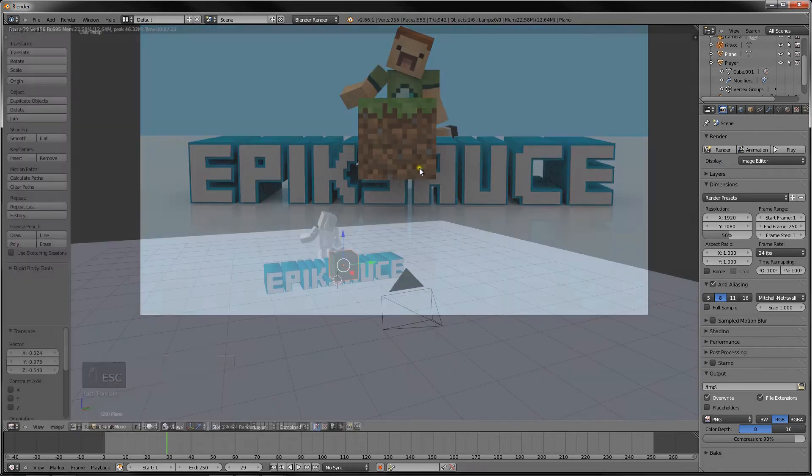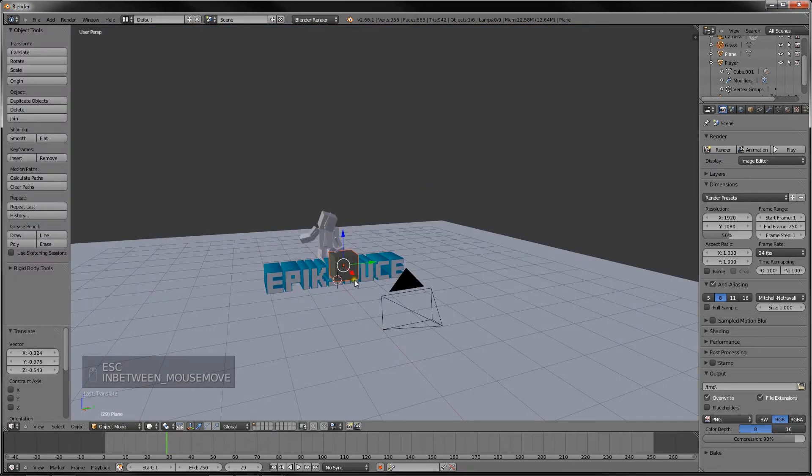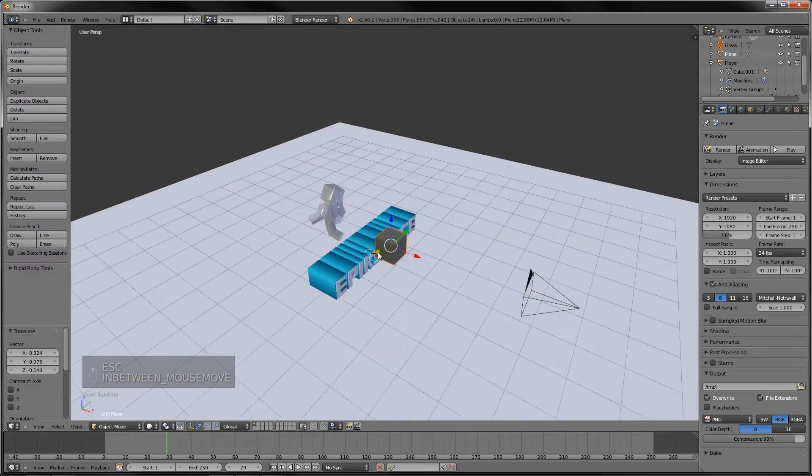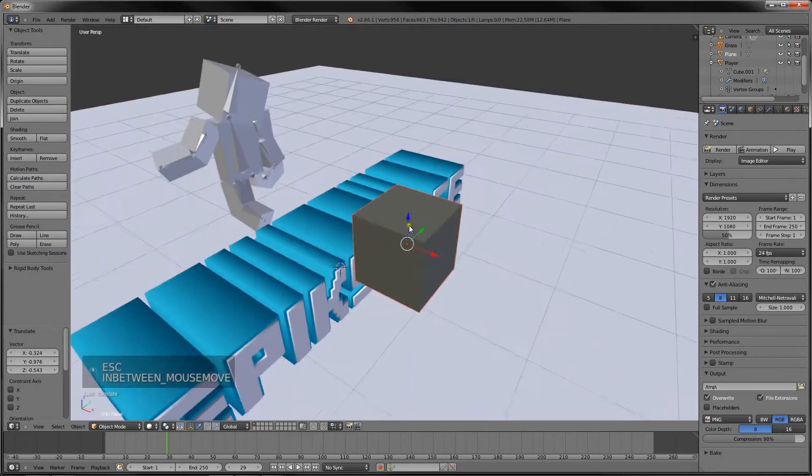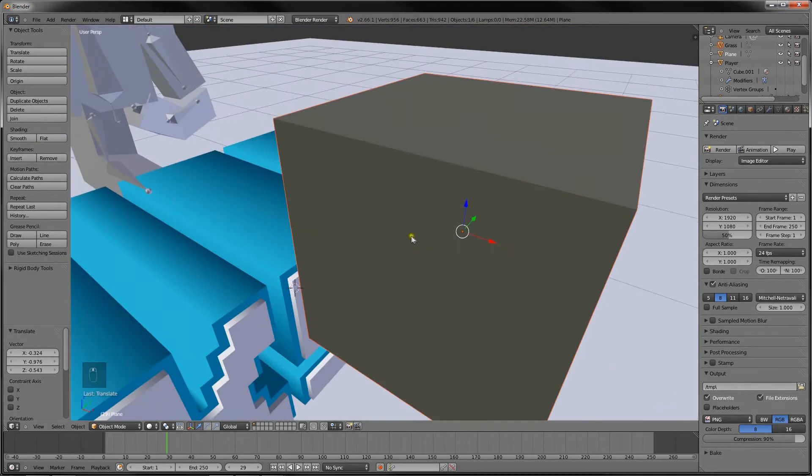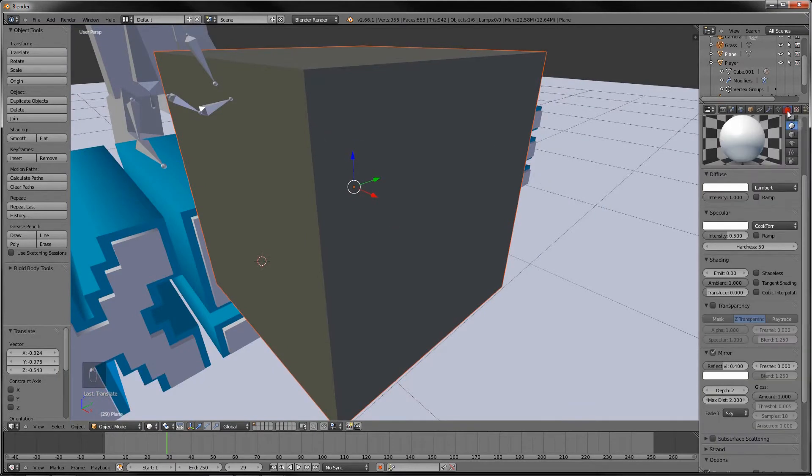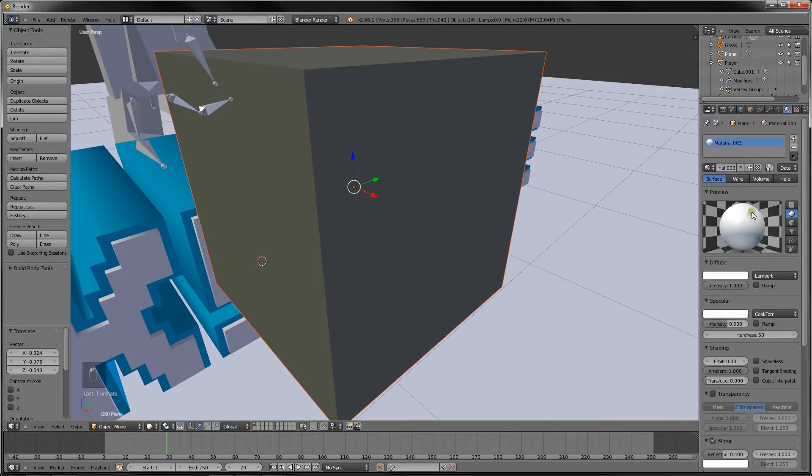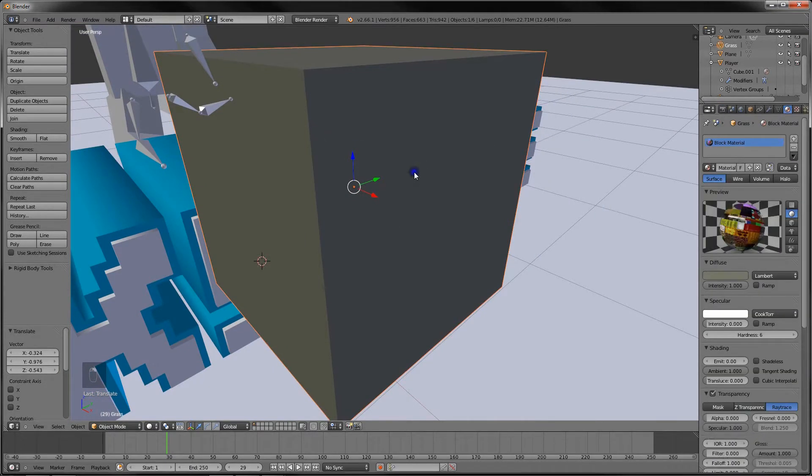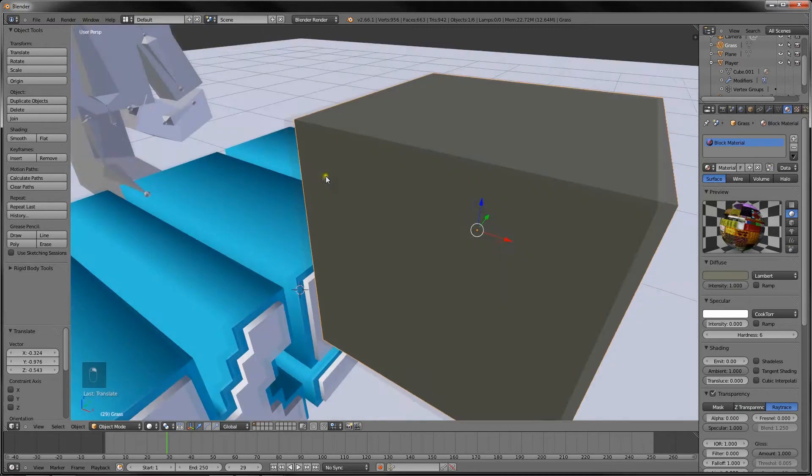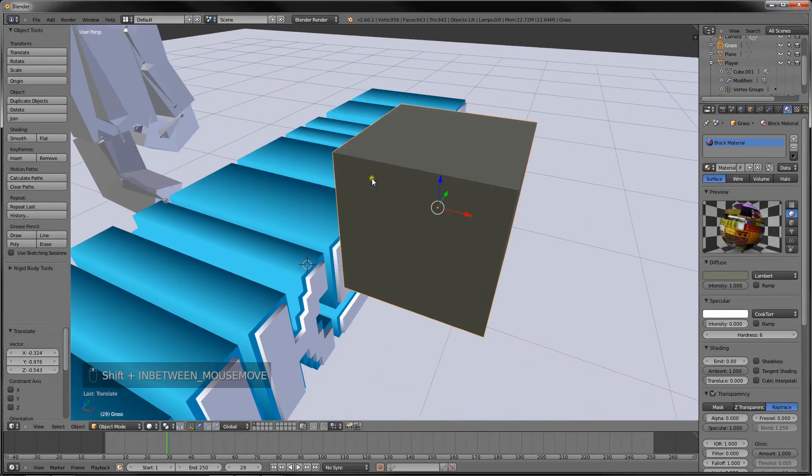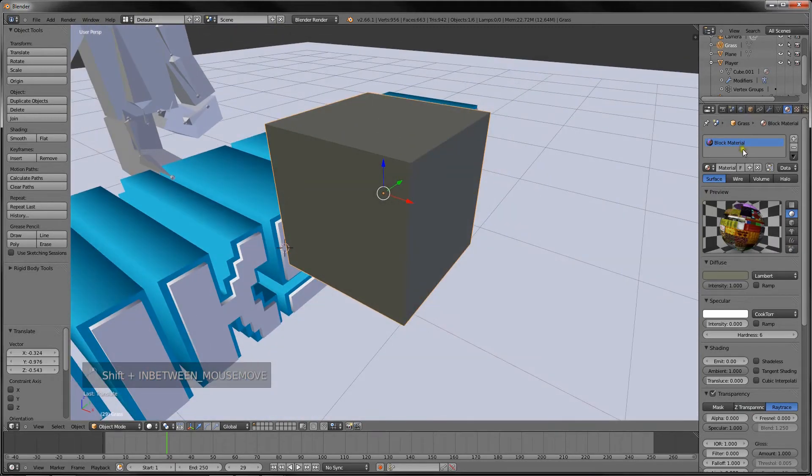So what we want to do now is we want to right-click this here. We've got it selected. Go into the material tab. Here we go. It's updated. And we have a block material.